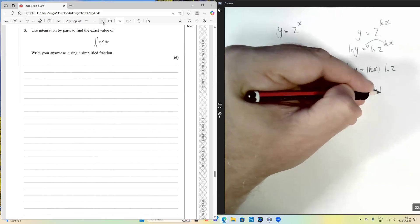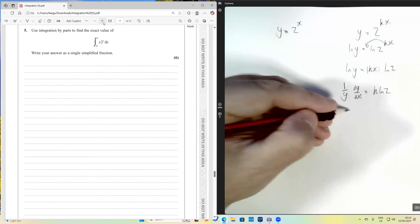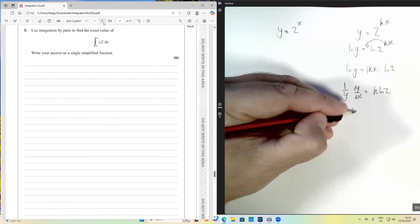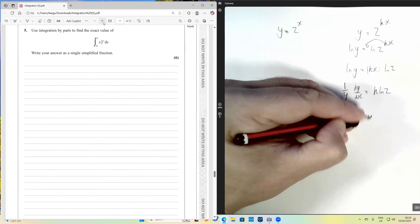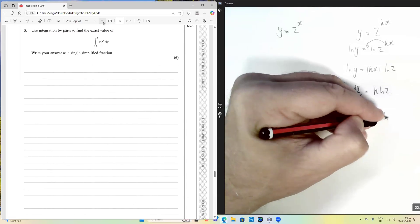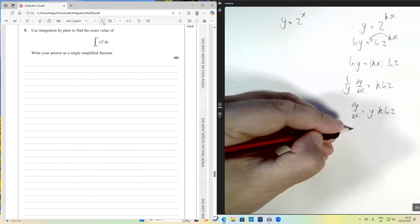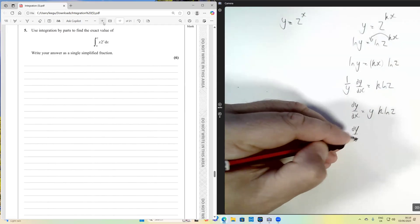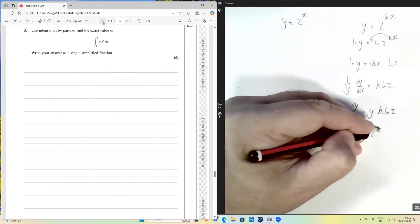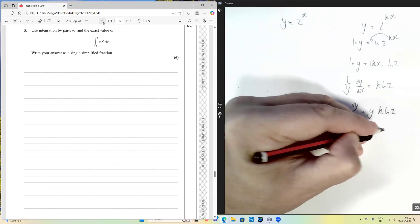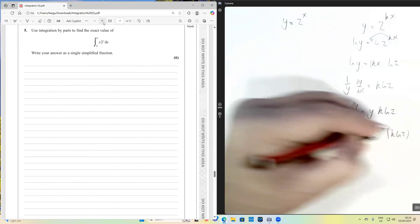When I differentiate with respect to x, the x disappears and we're left with k·ln2. We then multiply by y, so dy/dx equals y times k·ln2. Our y is 2 to the kx, so we end up with the derivative of 2^(kx) being 2^(kx) times k·ln2.